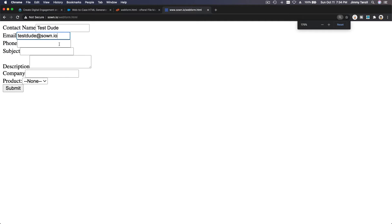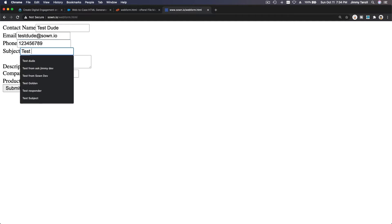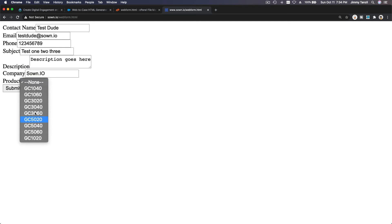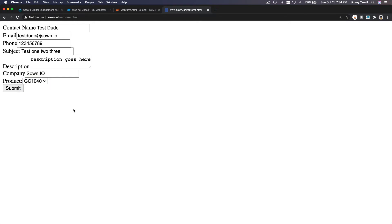Let's test it: test dude at zone.io, phone 123456789, subject test one two three, company zone.io, and you can choose the product from the dropdown which we have on our playground.